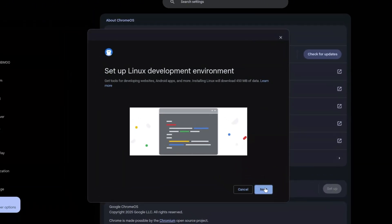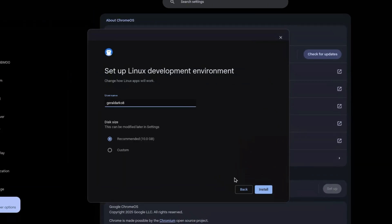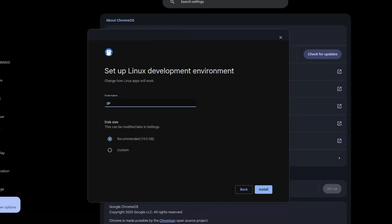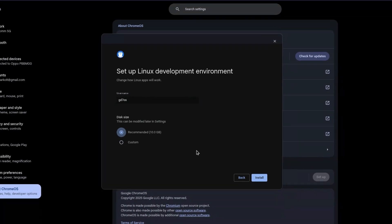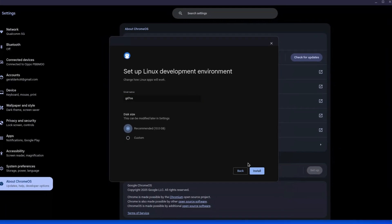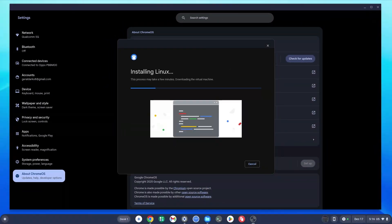Once this pop-up comes up, click on Next. Then select a name for your terminal — I'm going to name mine GD7OS because that's the name of the channel — and then decide your disk size. You can leave this on the 10 gigs recommended or click on Custom. I'm going to leave it on 10 gigs recommended and click Install. You need a stable internet connection to install the Linux terminal smoothly. While this is installing, we're going to move on to the next step.